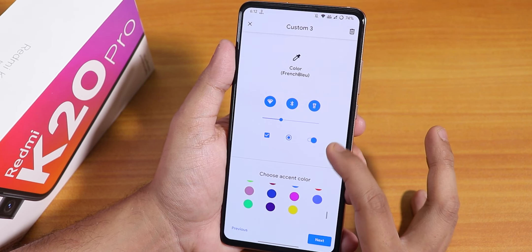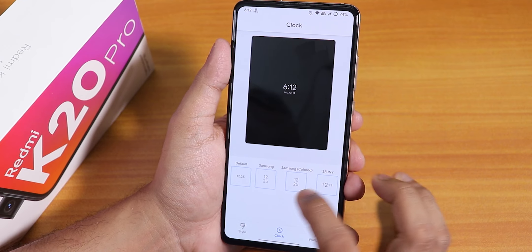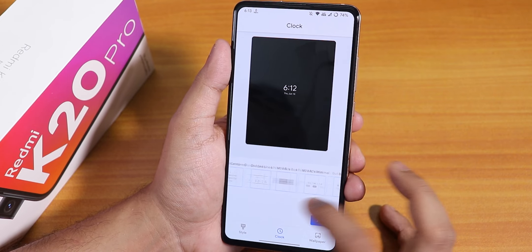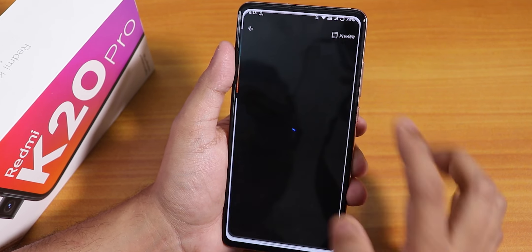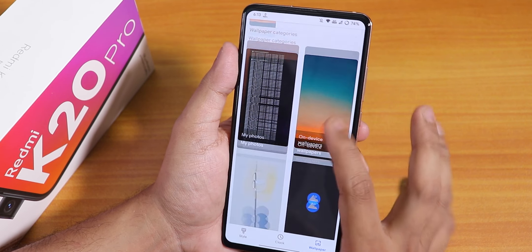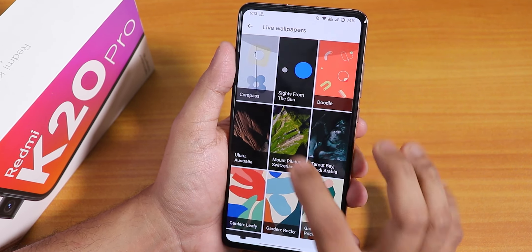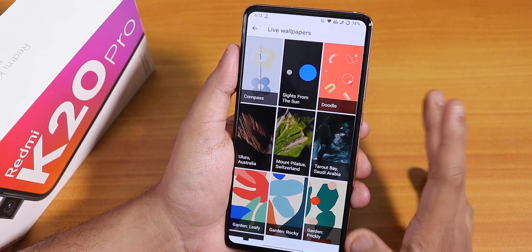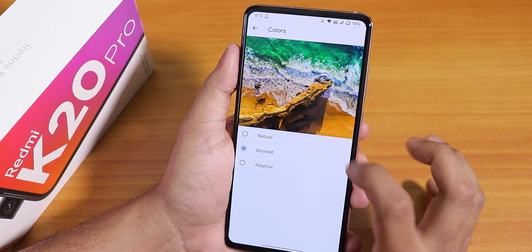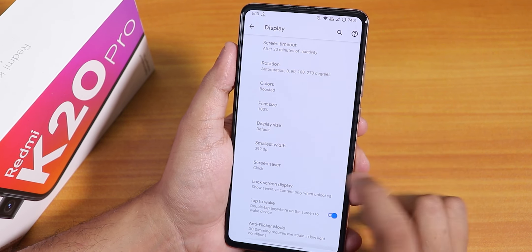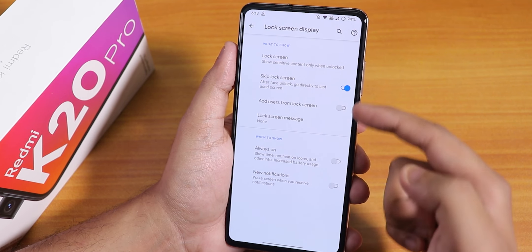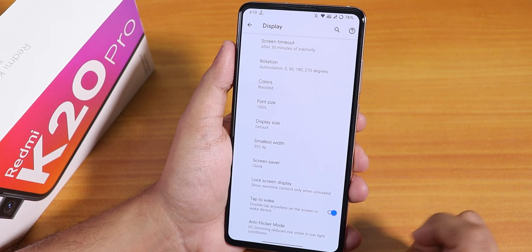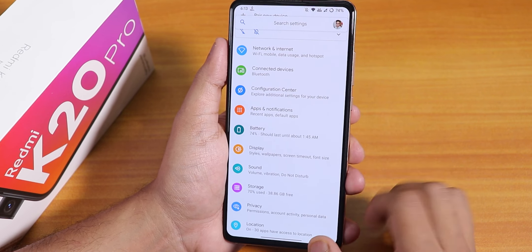In the lock screen clock section, there are a plethora of clock options. The wallpaper section has on-device wallpapers including the default one I'm using, and if you scroll down there are about nine live wallpapers. Colors are boosted by default, and inside lock screen display we have a skip lock screen option, always-on display, double tap to wake, and anti-flicker or DC dimming mode.